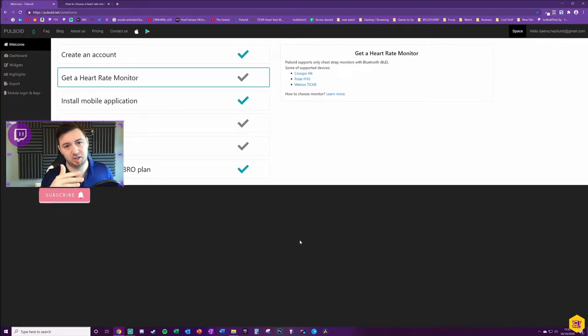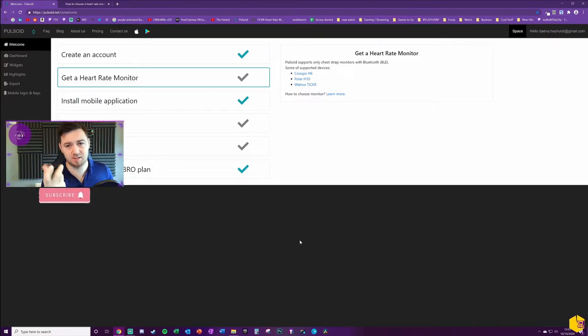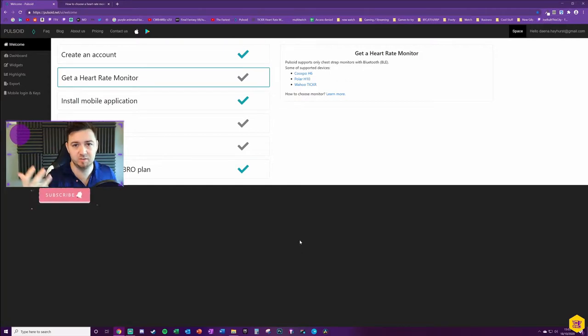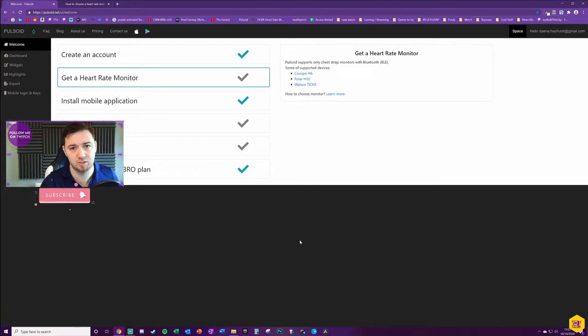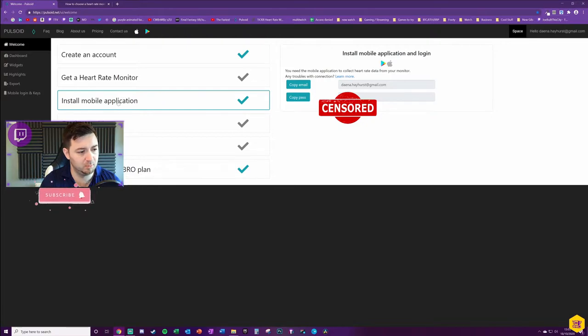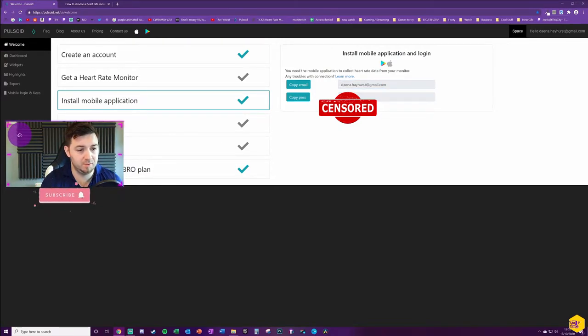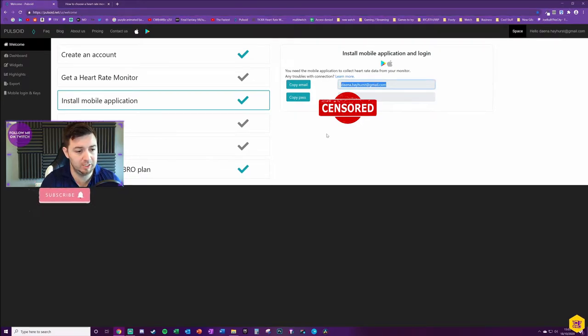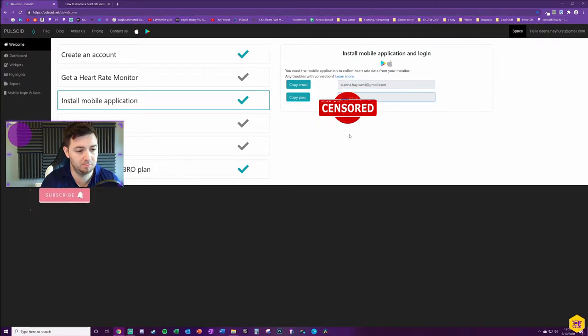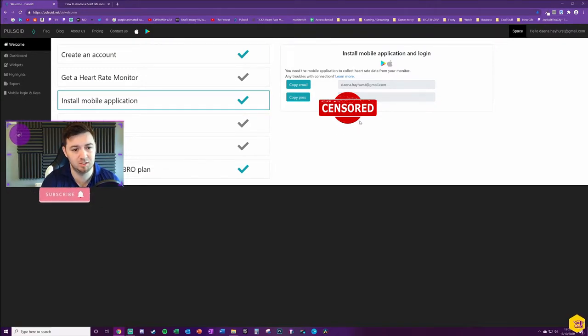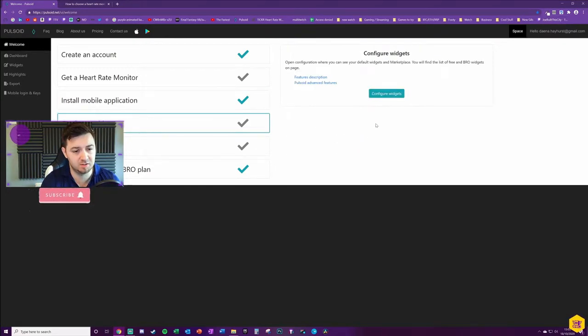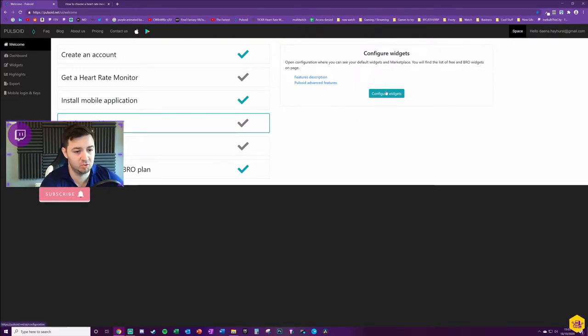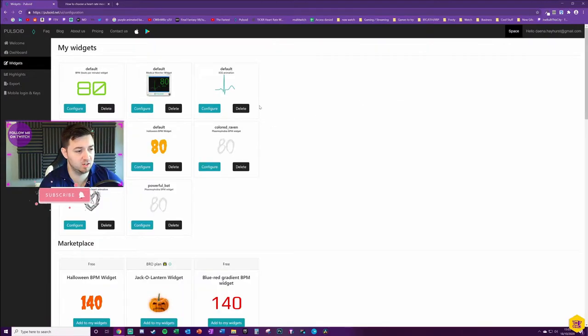To this application here, and then this application creates a browser source and pushes it to your stream and pulls in the data from that and then obviously redesigns that as whatever the widget design is. So install the mobile application, we've done that as part of the application, the Pulsoid application install. You'll need to confirm your email address and a copy pass as well, and that just allows the data to be pushed.